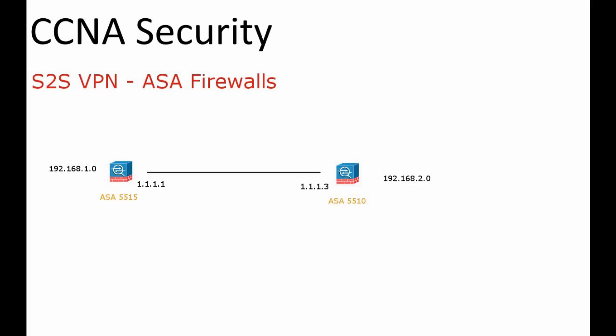We're going to implement that using two ASA firewalls. The first one is ASA 5515, the second one is an ASA 5510. You can see the topology on the screen.